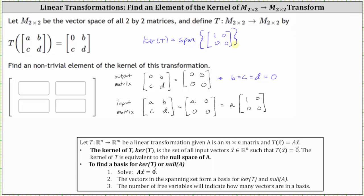This question is only asking us for one non-trivial element, or one non-trivial two by two matrix of the kernel of this transformation, which can be any scalar multiple of the two by two matrix one, zero, zero, zero, as long as we don't give the two by two zero matrix. So for example, if A is one, we can use the matrix one, zero, zero, zero as a non-trivial element, or non-trivial matrix of the kernel of this transformation.